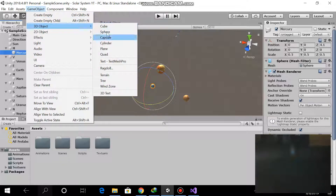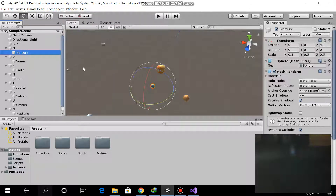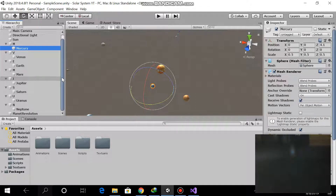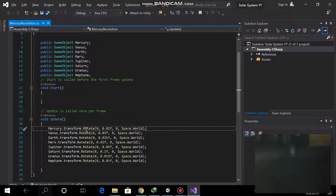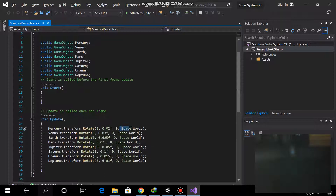I made some changes like creating one script. I declared 8 game objects with the name of 'planet' and added the same line to all planets — that Mercury should transform rotate on the x-axis, y-axis, and z-axis.